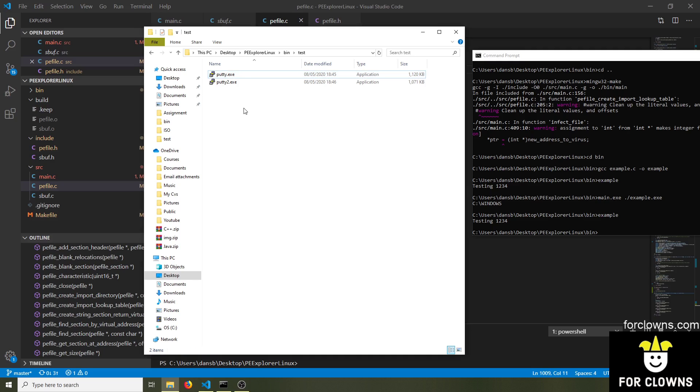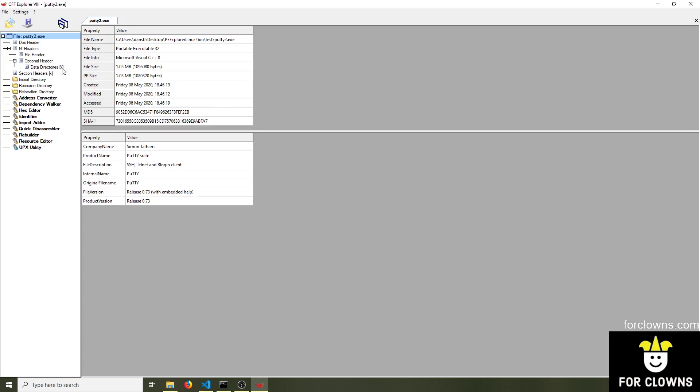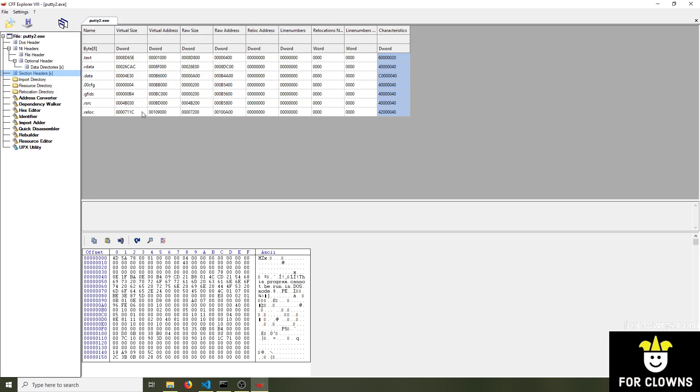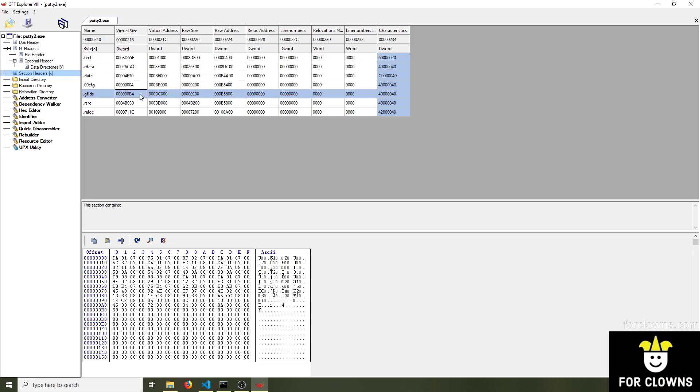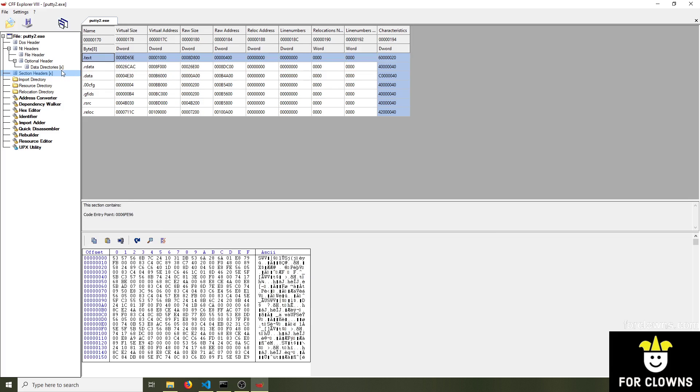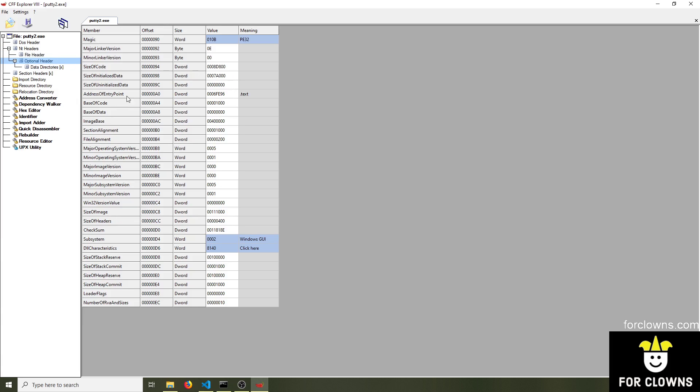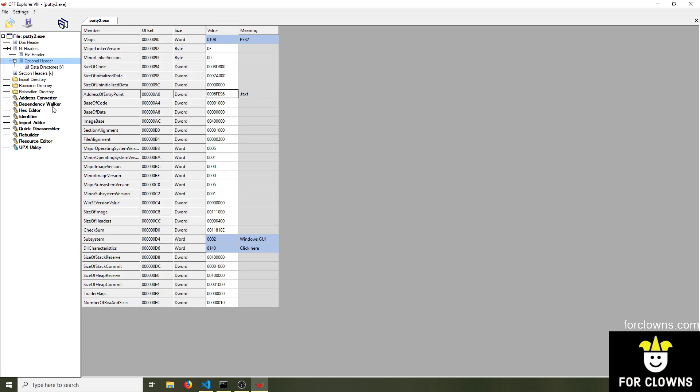Now I'm going to use a program called CFF Explorer here to show you the differences between the two. So I'm going to right-click on Putty2, open with CFF Explorer. And this is the executable file, shown to us in an easy to read way. This is a nice little program that basically shows you all the sections in the actual executable file. So we can see the DOS header, NT headers, file header, and so on. So if we go to the optional header, we can see the address of the entry point is at this address here, 6fe96. And this tells Windows where to start running code from when we run the exe file.